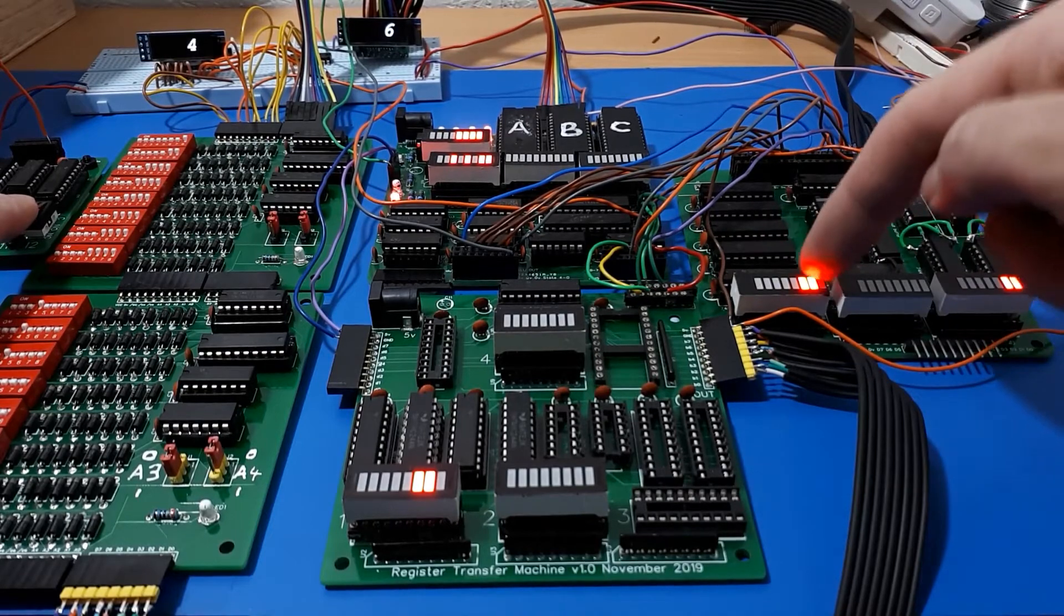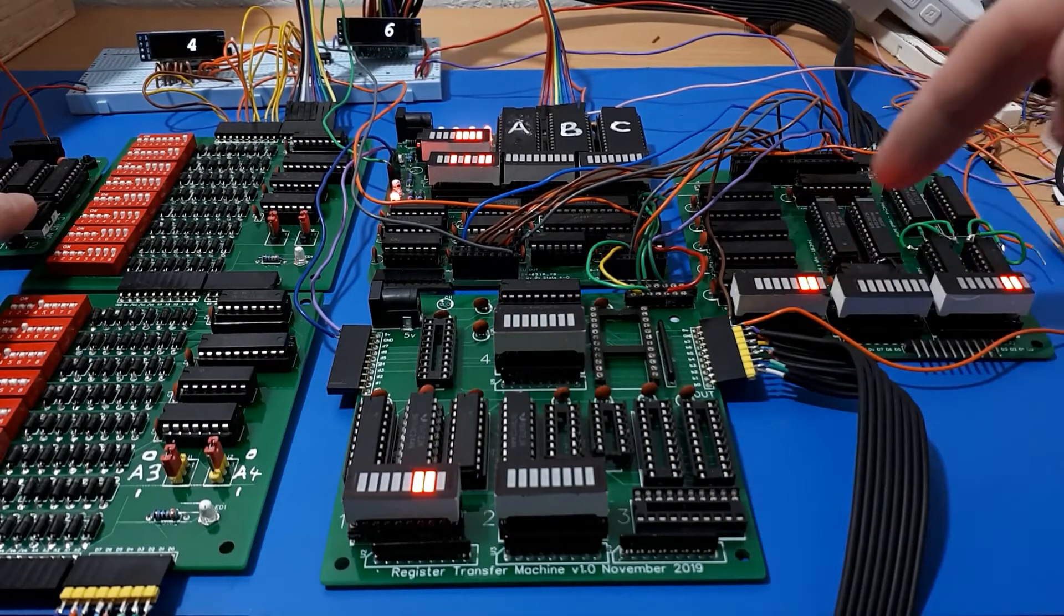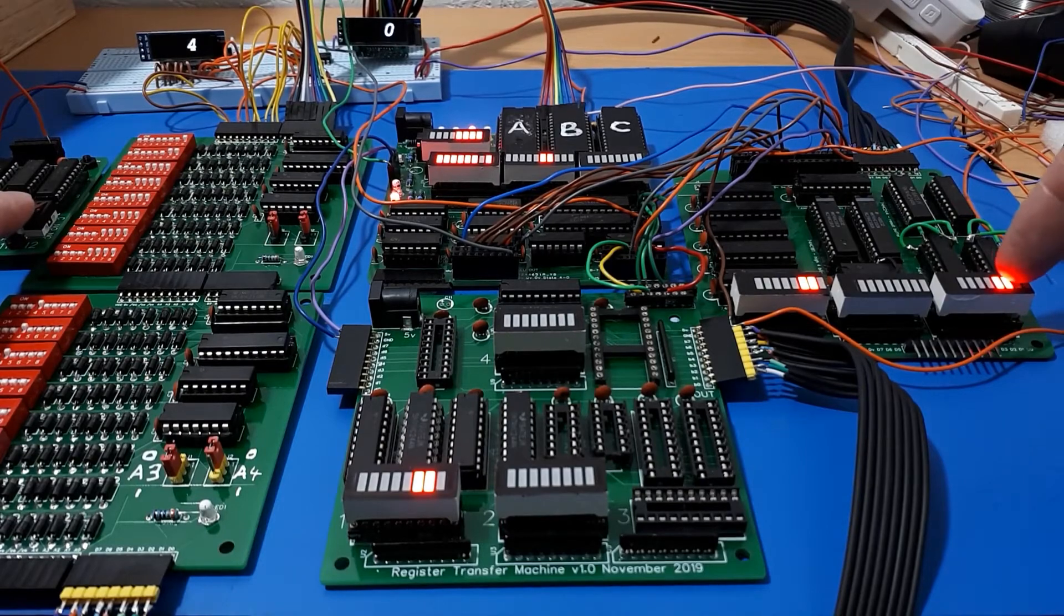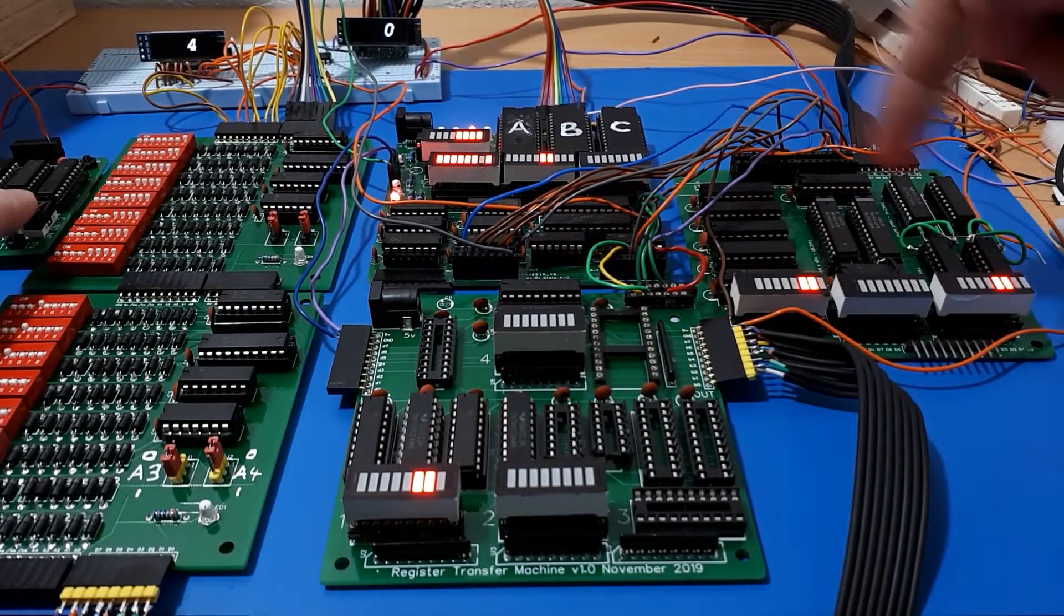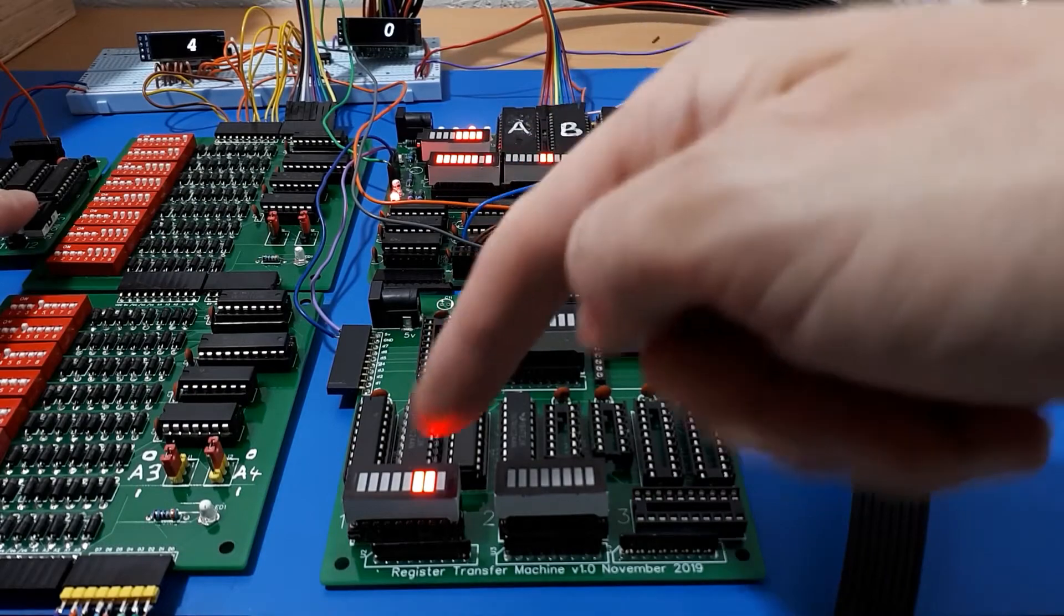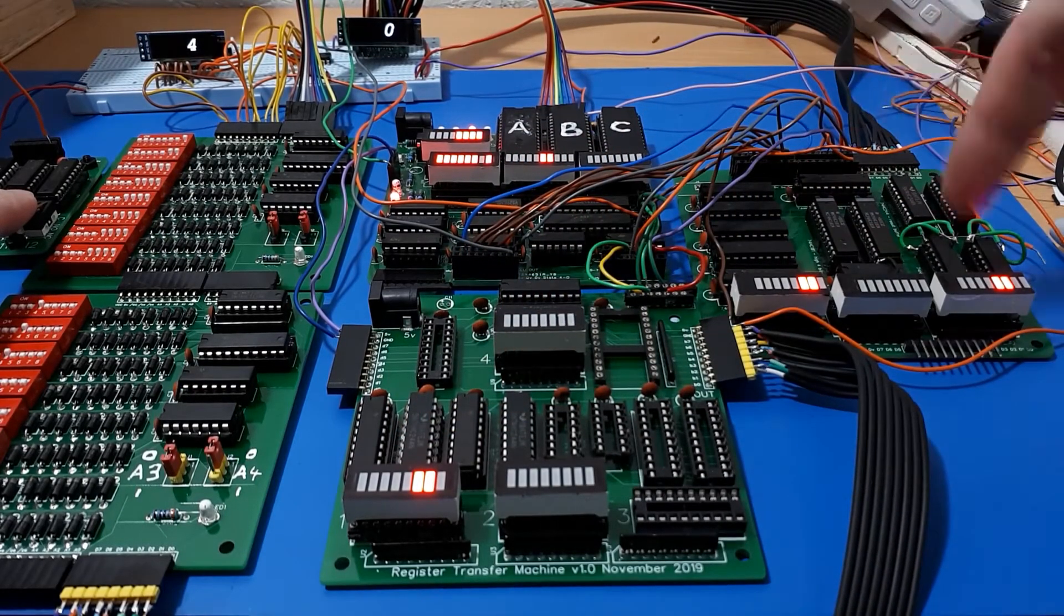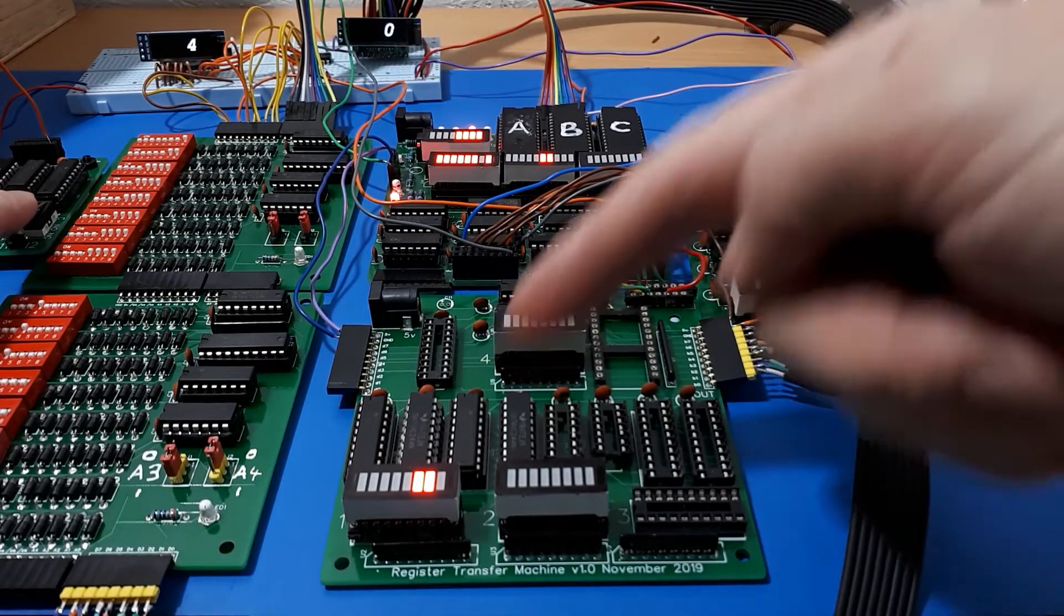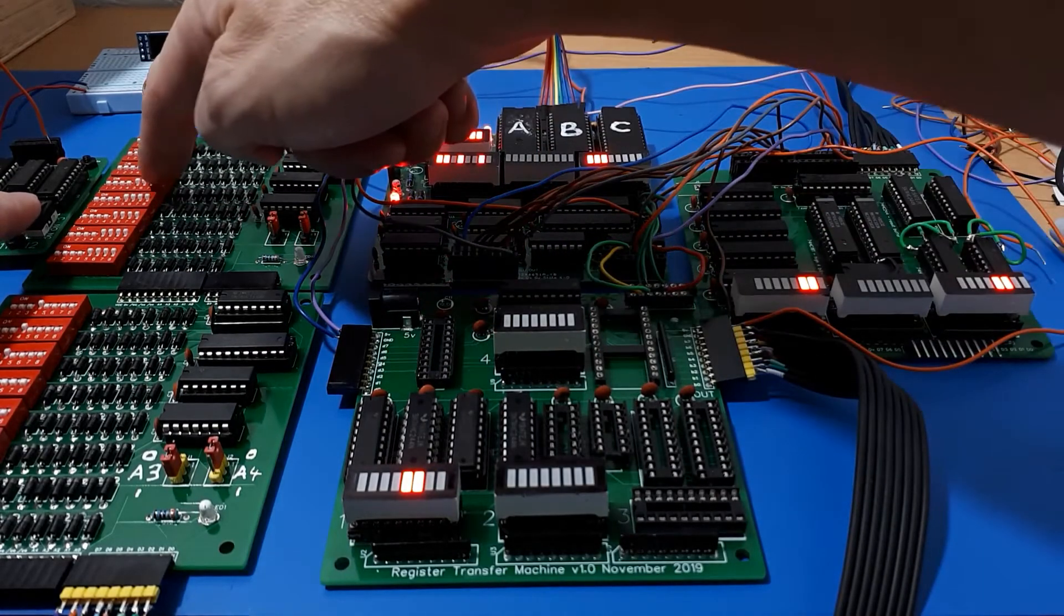It's going to repeat that process. It's going to send the value in A over to the ALU, add it to itself to double it, and transfer it back again. All maths is done by the ALU. If you've got a value in a register and you want to get something done to it, you send it to the ALU, get the ALU to do the function you need, and then bring it back.